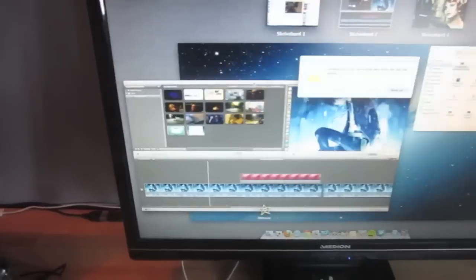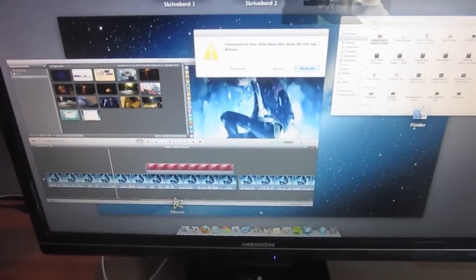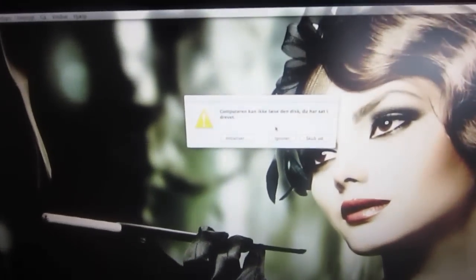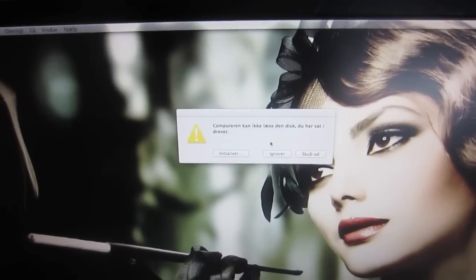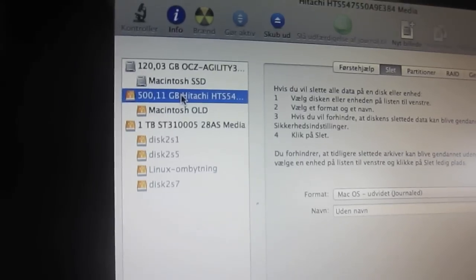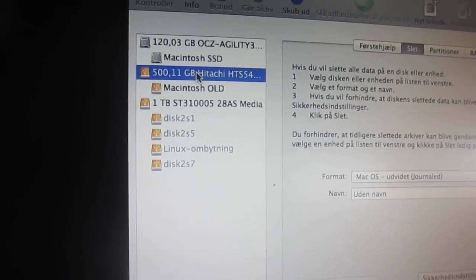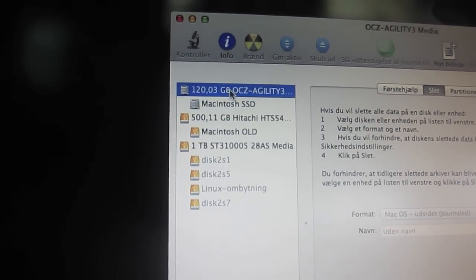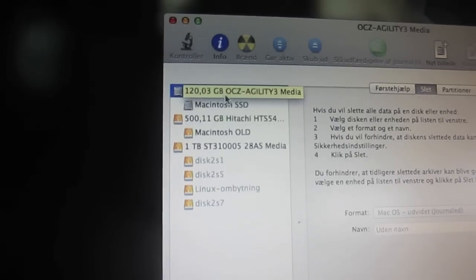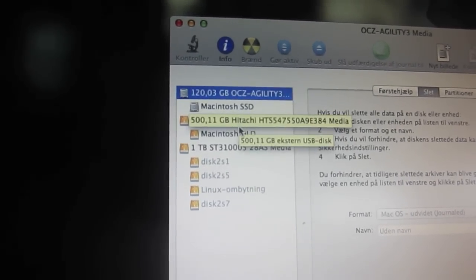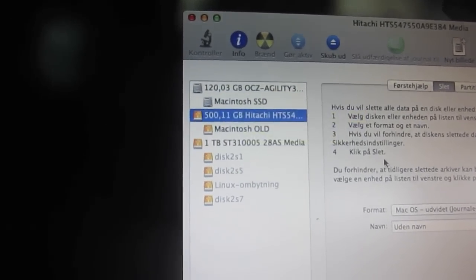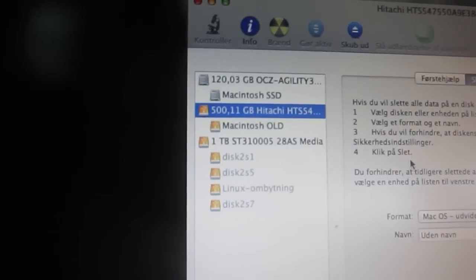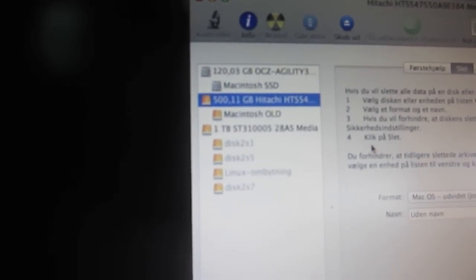All right. The computer can't read the disk you've put in so I guess I've got to format the hard drive. All right, I'll try to show this as good as I can. Right here on the top you see my 120 gigabyte OCC Agility 3 hard drive and right here you see my 500 gigabyte Hitachi hard drive. That's the old Mac mini hard drive.